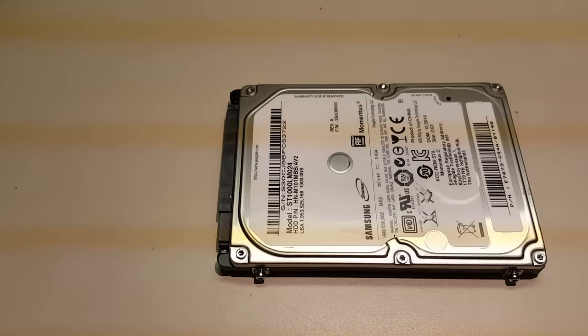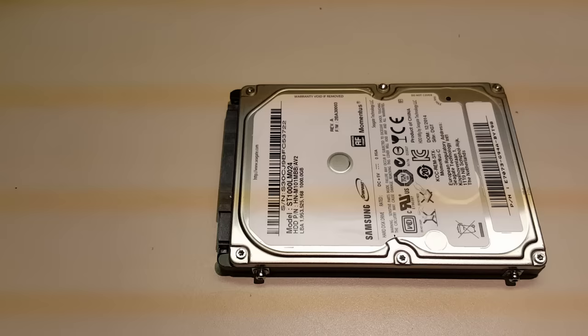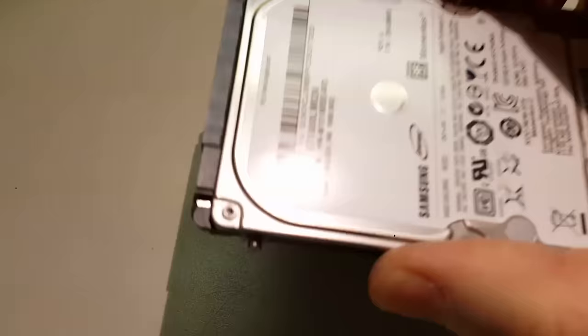Hello, this is Abraham with Norshore Computer Services. What we have here is a hard drive that I'm suspecting has a head stuck on a platter. Let's listen to the noise that it makes.